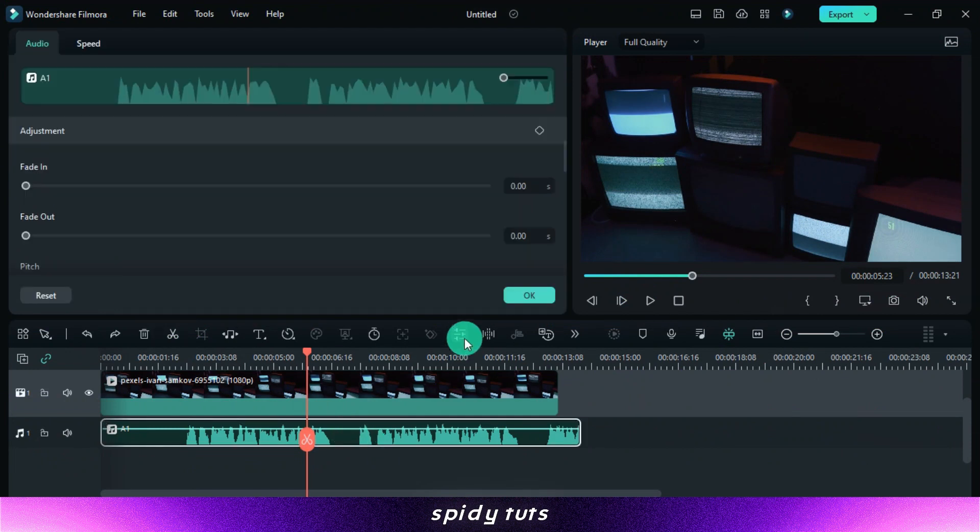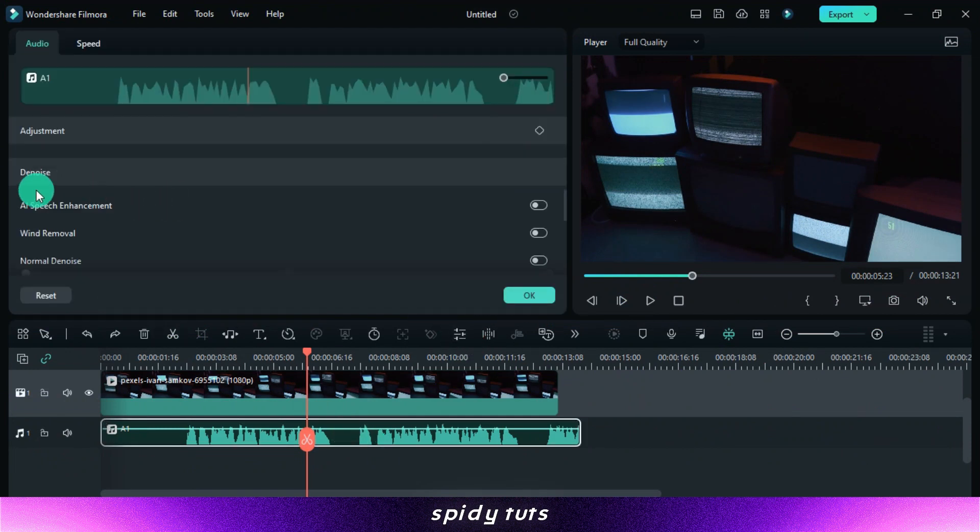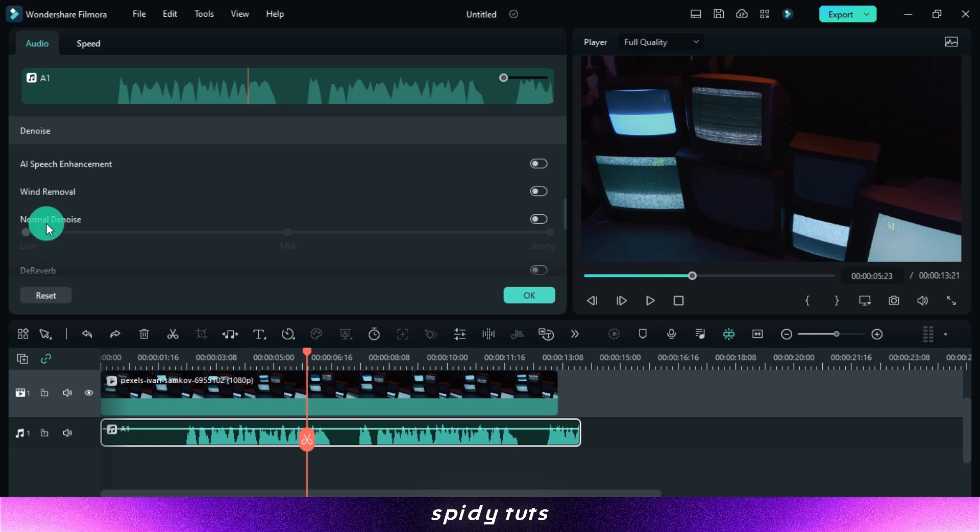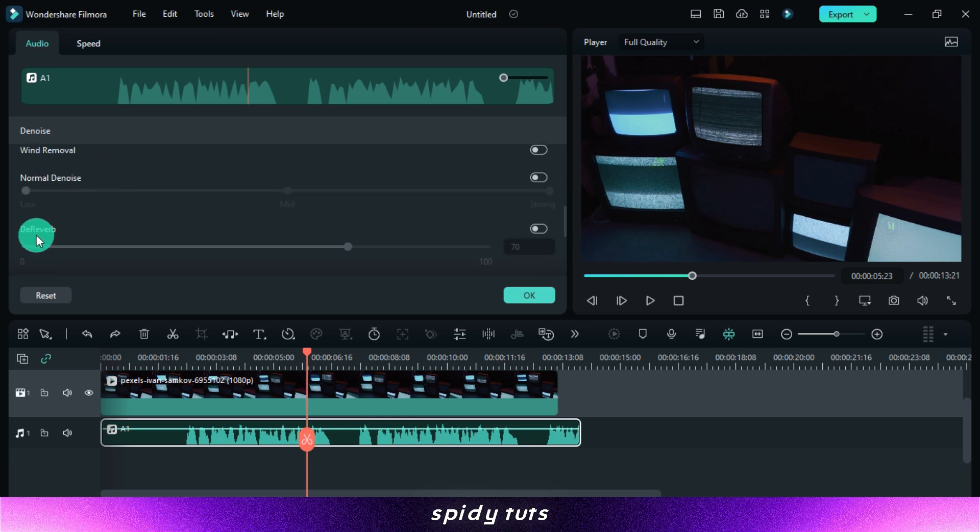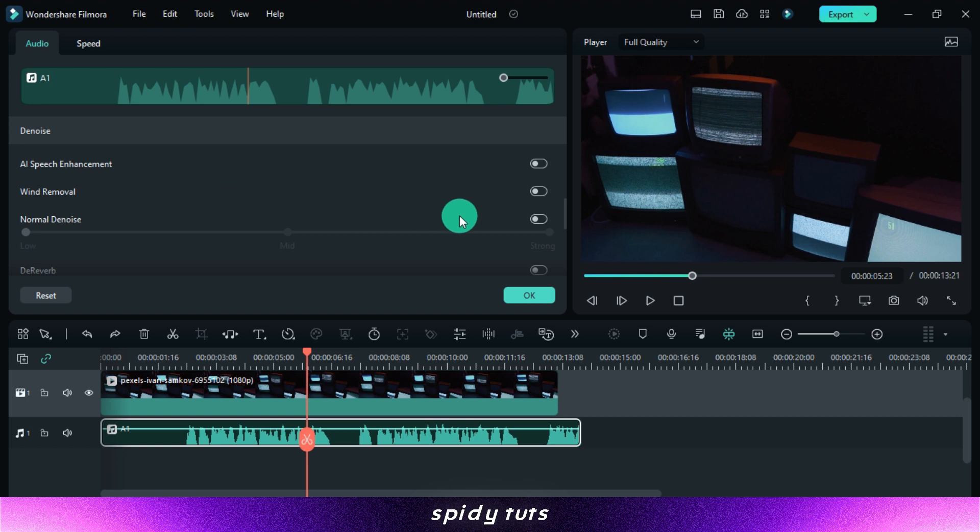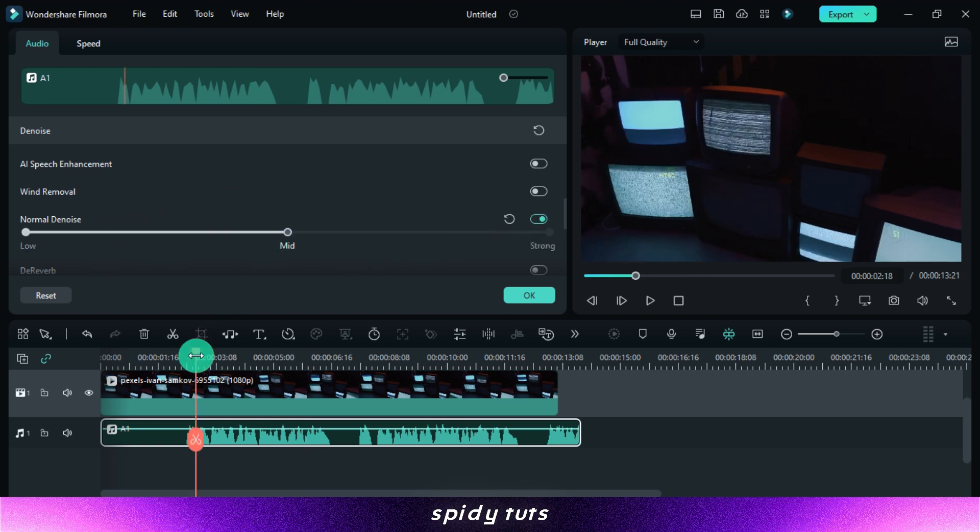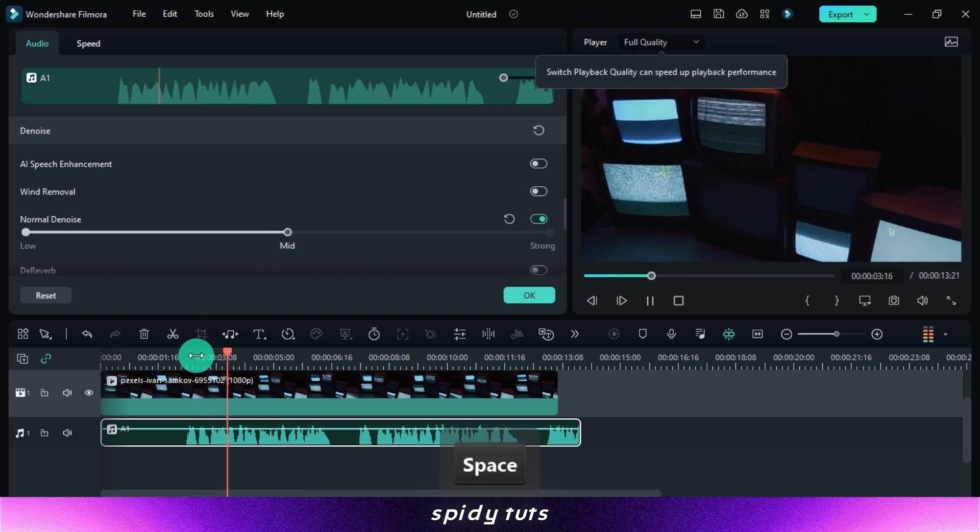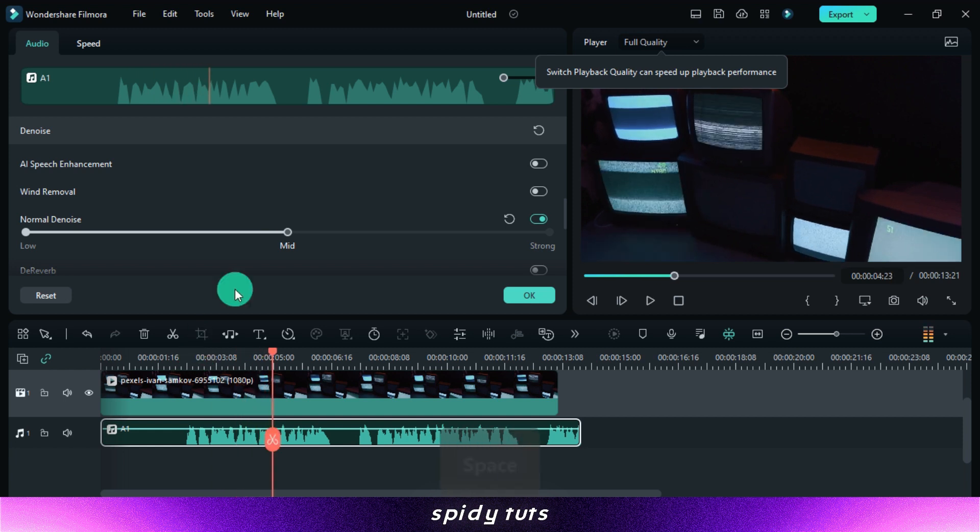The Filmora Denoise tool is a powerful AI-powered tool that can remove background noise from your videos. It works by analyzing your audio and identifying and isolating the noise. It then removes the noise without affecting the quality of your original audio.